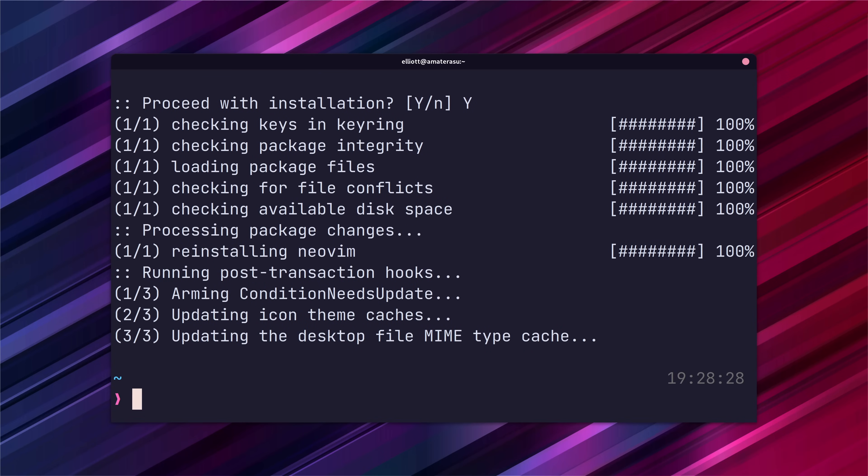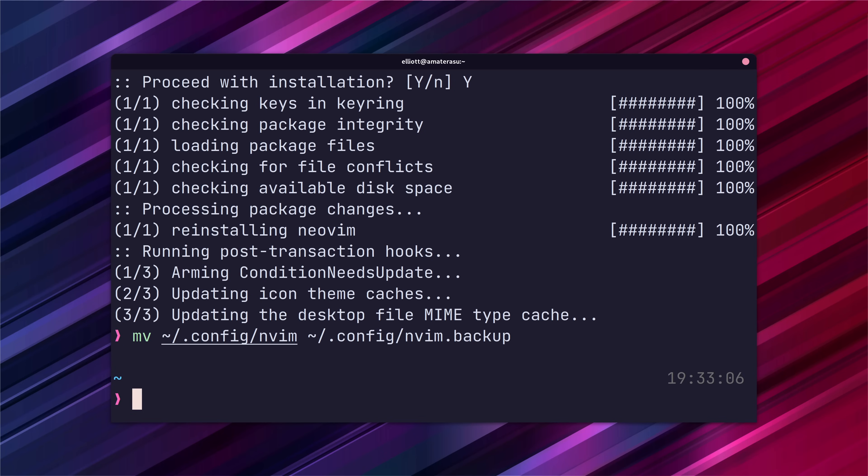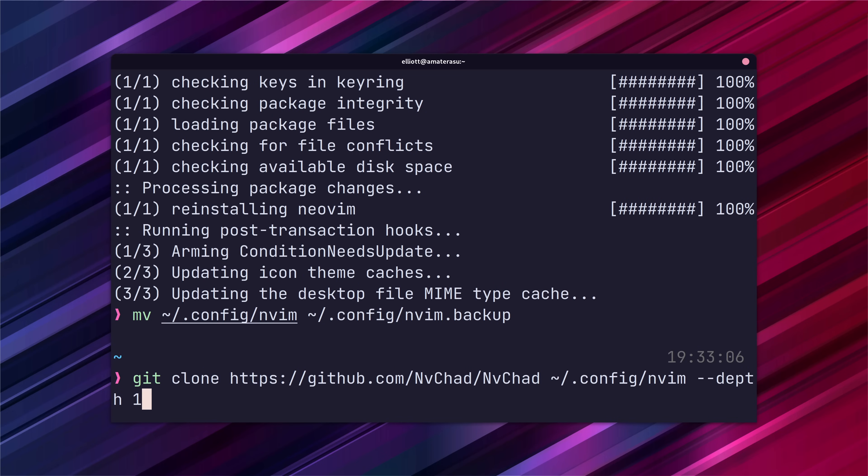Once NeoVim is installed we can now set up NVChad as our base configuration. If you already have a NeoVim configuration setup it's probably worthwhile to move it into a backup first. Once that's done you can install NVChad by running the following git command which will clone the repository into our NeoVim config directory.